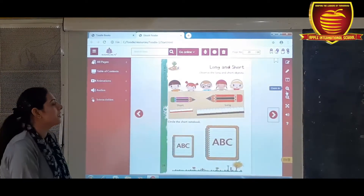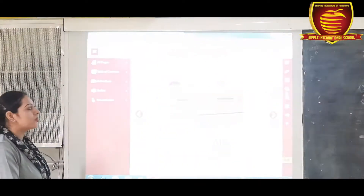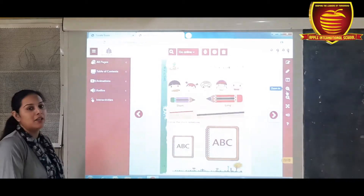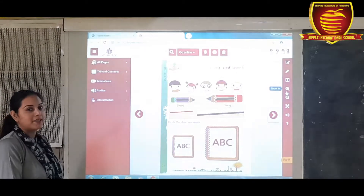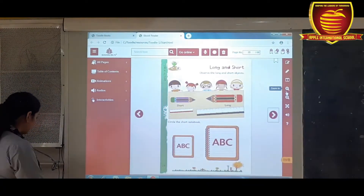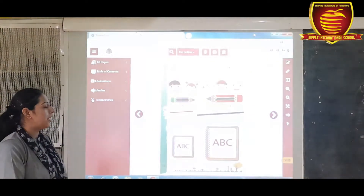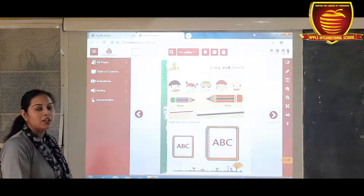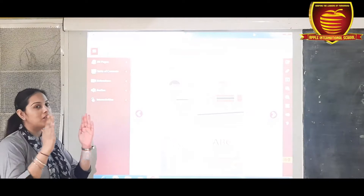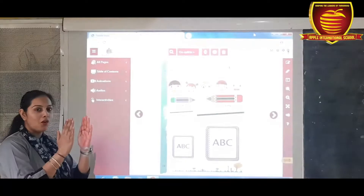So students, our today's topic is long and short. In a day, we see many things. Some are long and some are short. So when we compare two objects based on their size, we can say long and short.